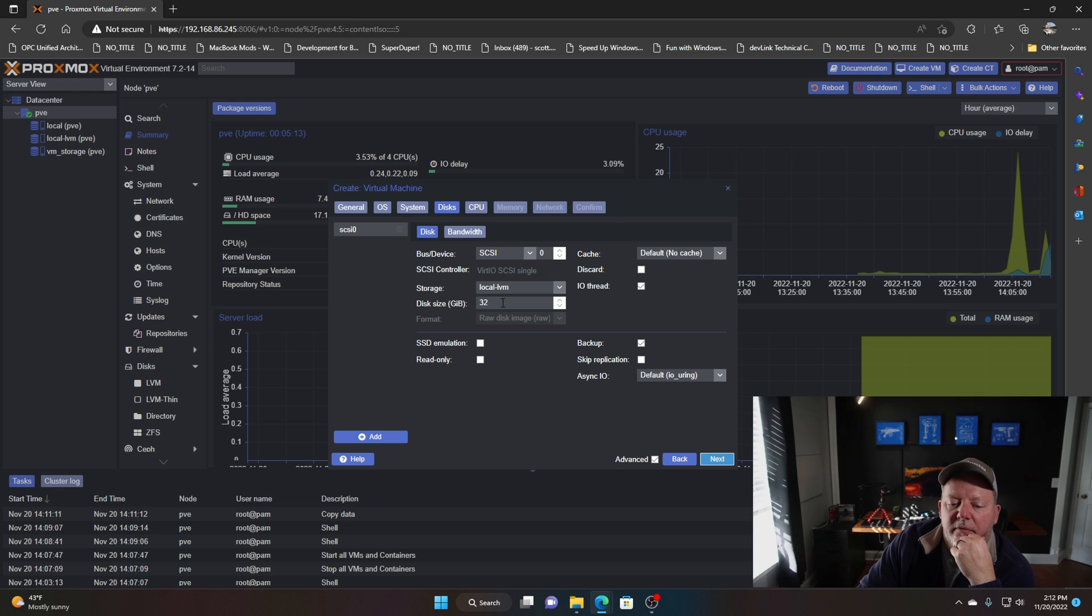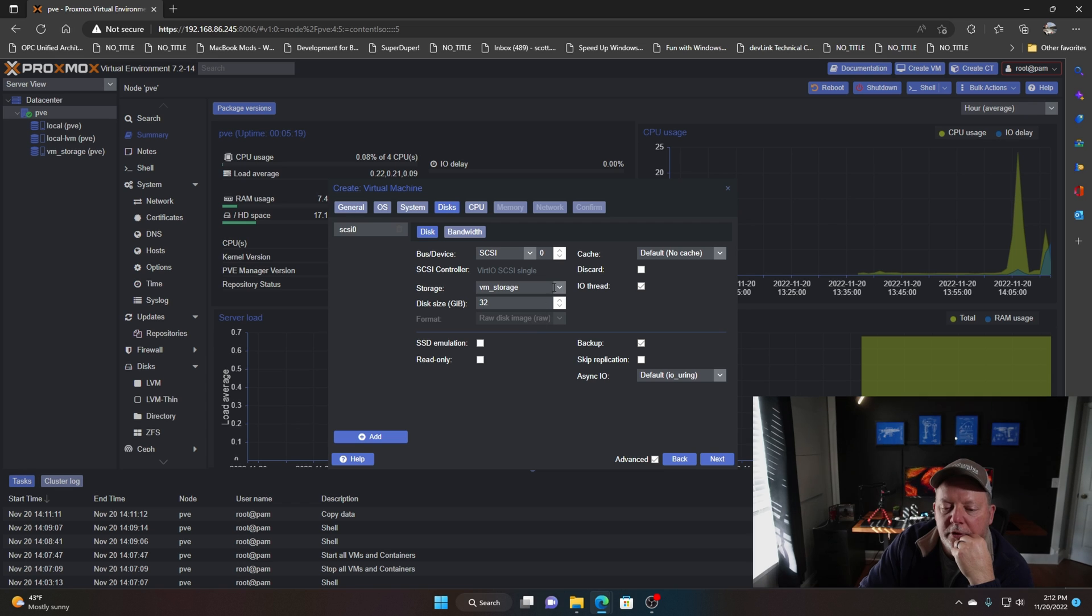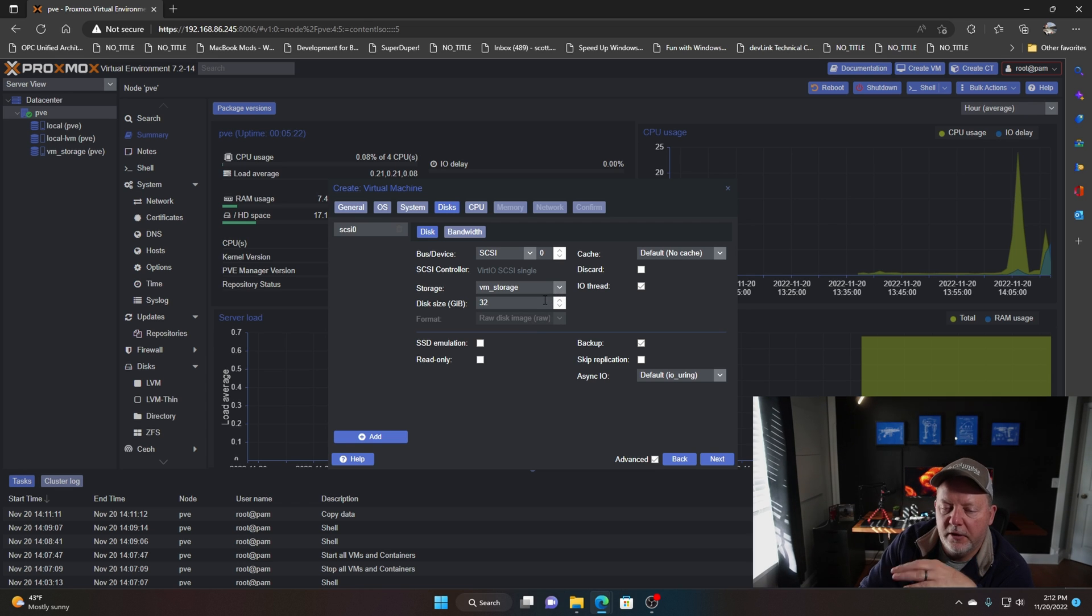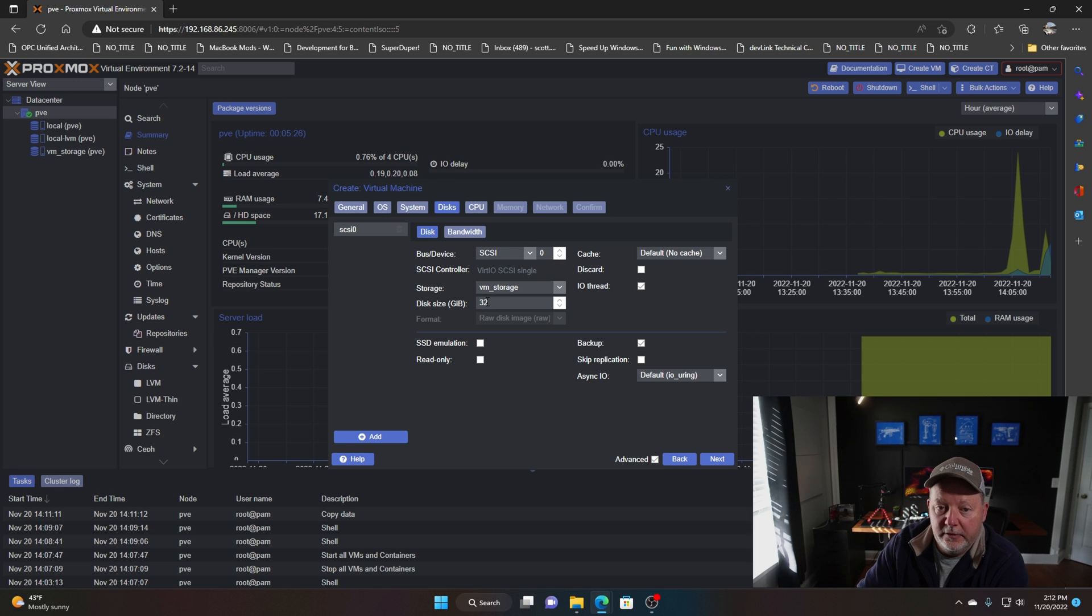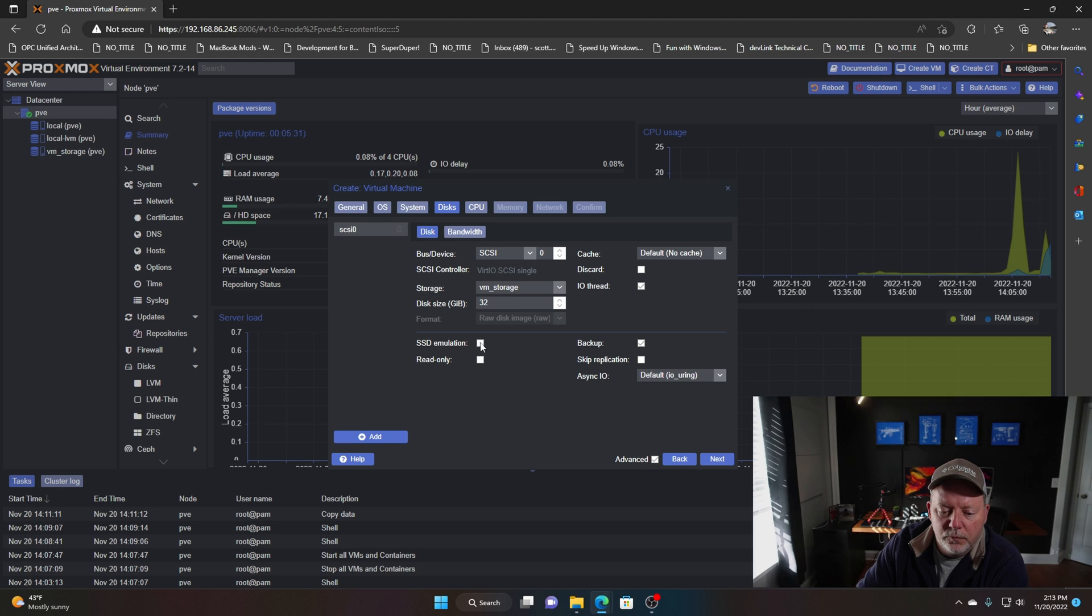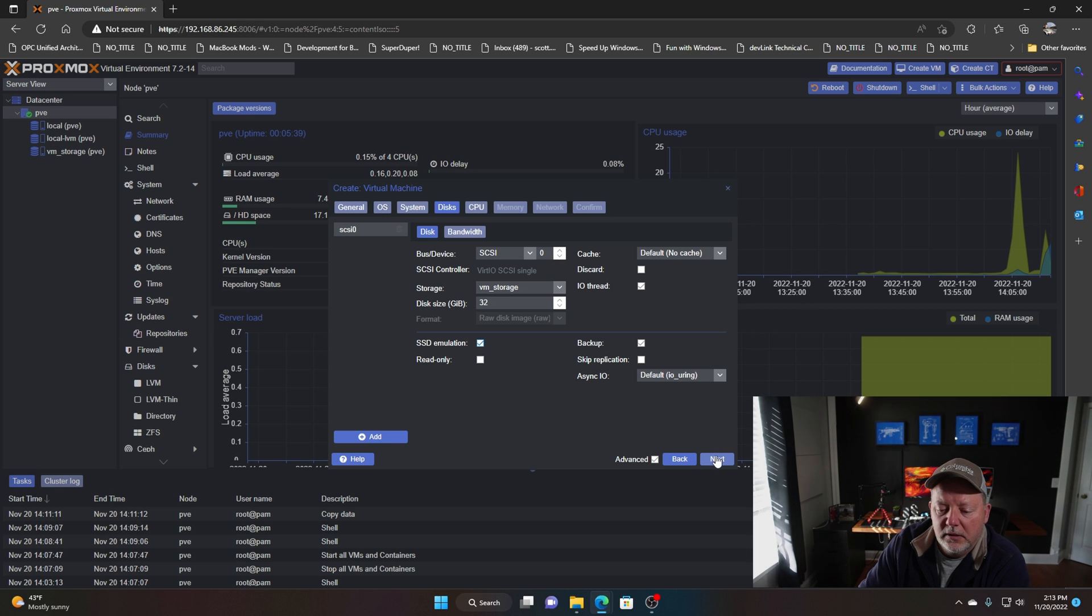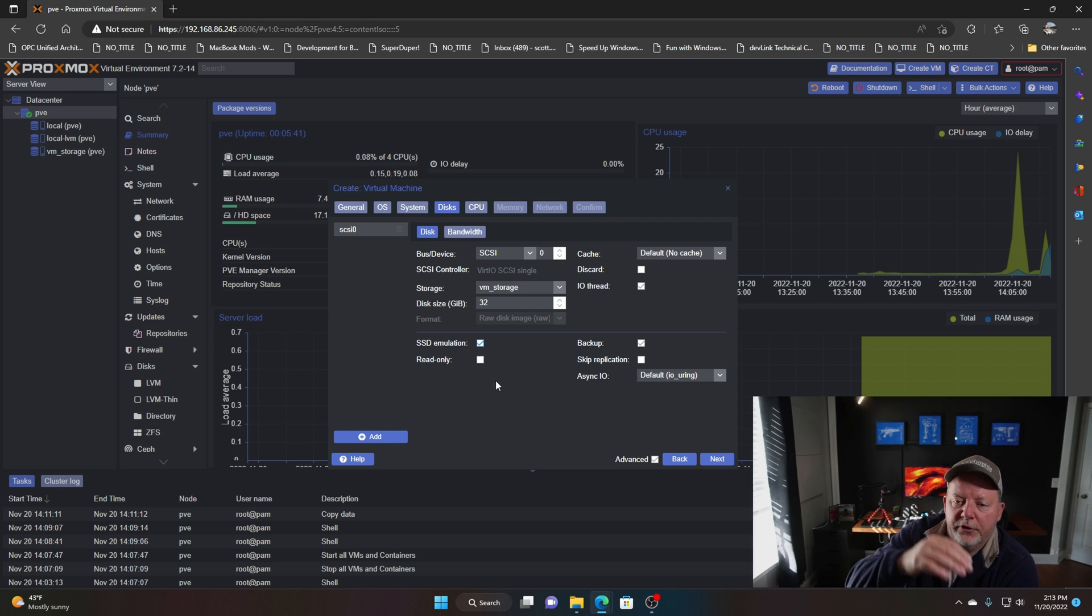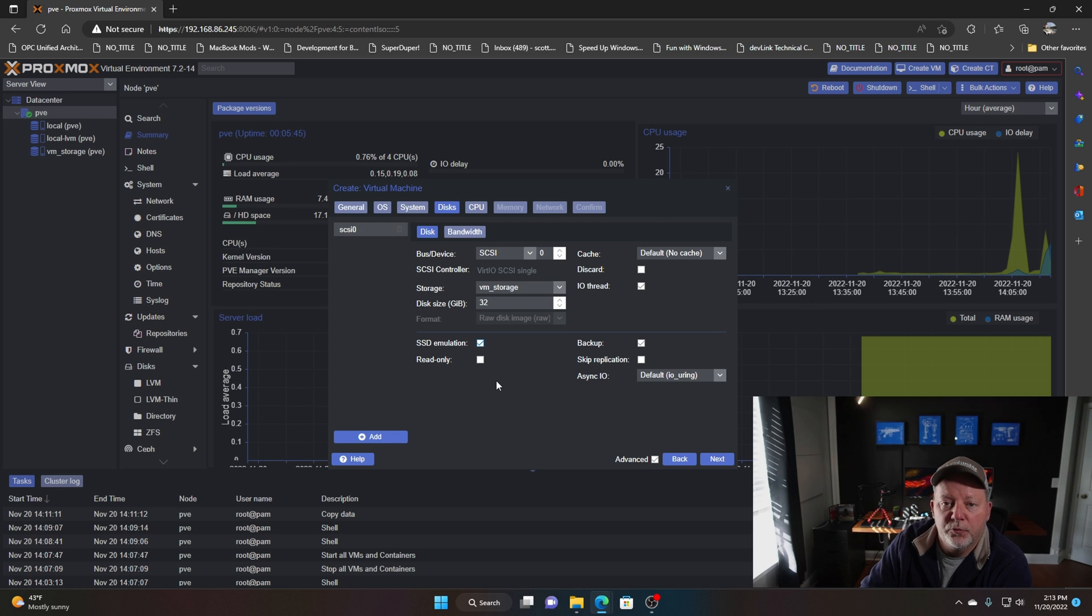It's only going to have one hard drive, so I tell it to use the agent, that's for your reboot, start, stop. My storage, I'm going to tell it to use VM storage. You can tell it whichever drive you want, but I want it on the 250 gig. 32 gigs is going to be my storage, that's all I need. We're going to tell it to use SSD emulation, that's going to make it perform a little better.